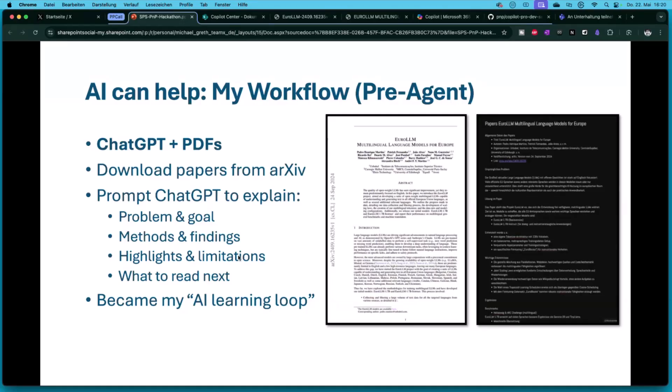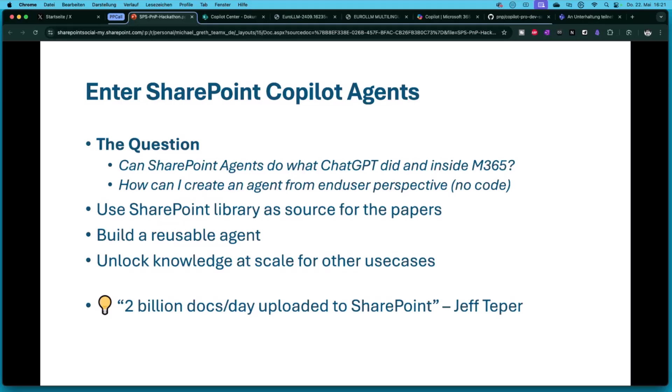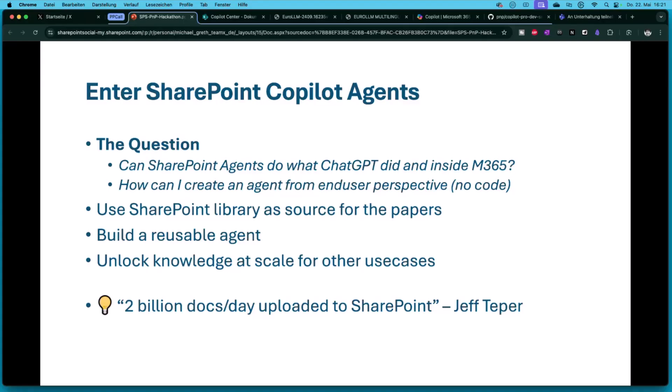But this was always outside from Microsoft 365 because I couldn't do that in Microsoft 365. I couldn't do it with Microsoft Copilot in the first years. But then in December last year, Microsoft announced the Copilot agent for SharePoint and it can dig into document libraries. I always remember Jeff Teper when he told us that two billion documents are uploaded into SharePoint every single day. I said, well yes, as a SharePoint guy, I can use SharePoint.